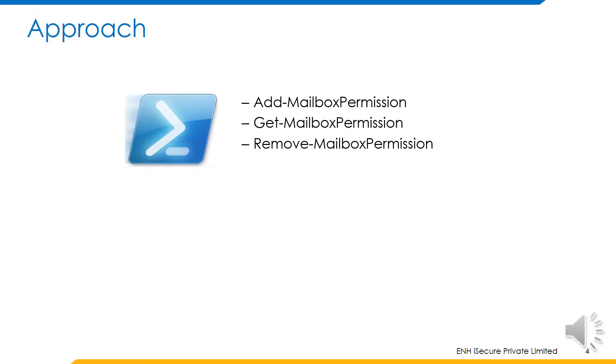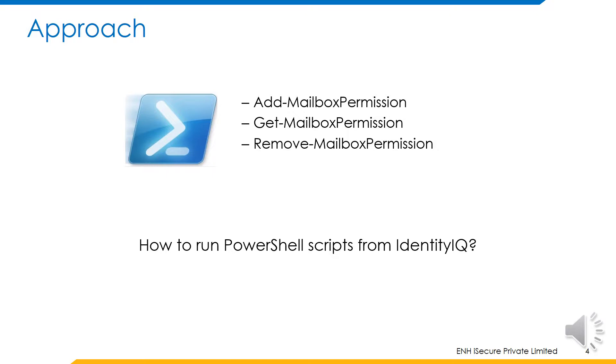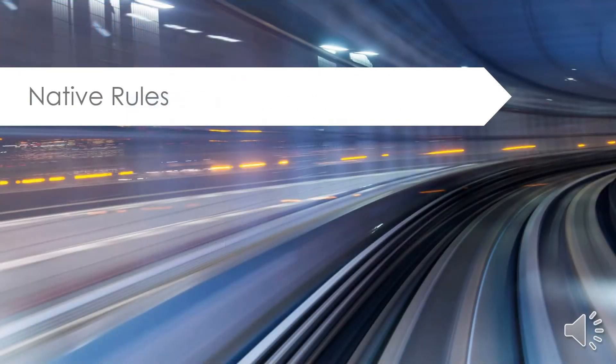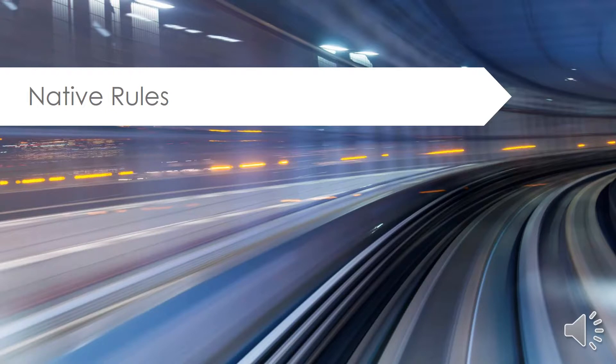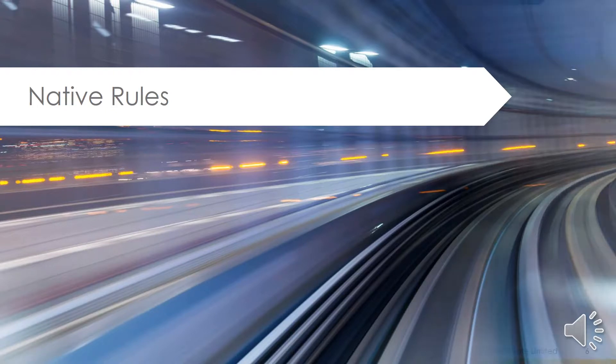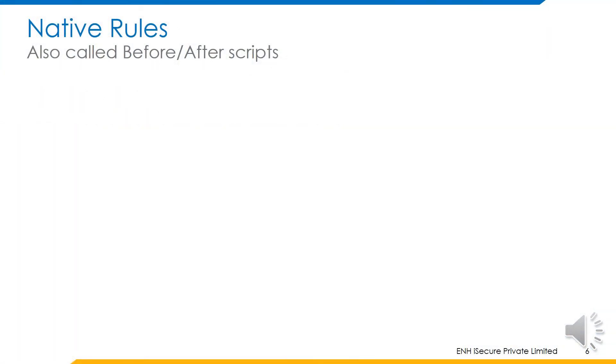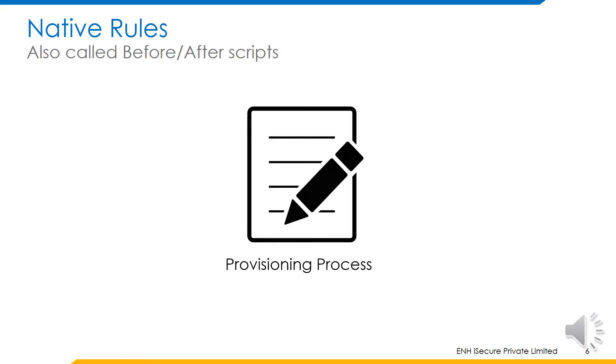This raises the question on how we can run PowerShell scripts from Identity IQ. This can be done using native rules. Native rules are scripts that are run on the application host by IQ service. These scripts can be run before or after a provisioning process is performed by Identity IQ.